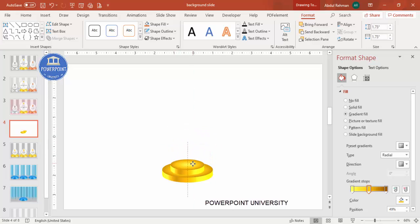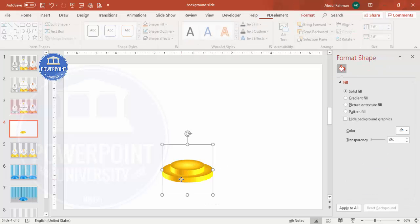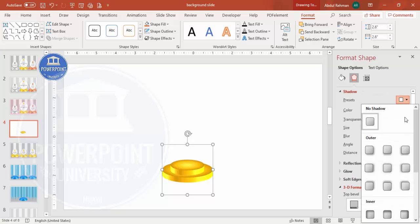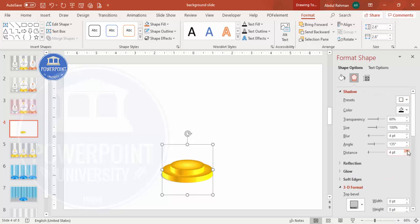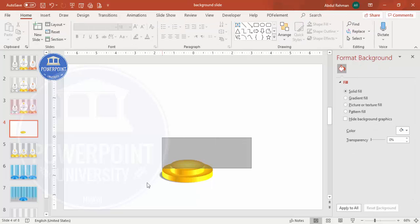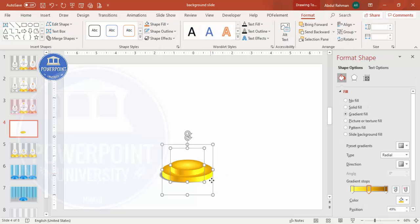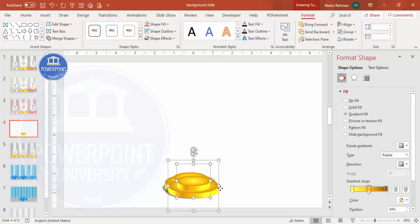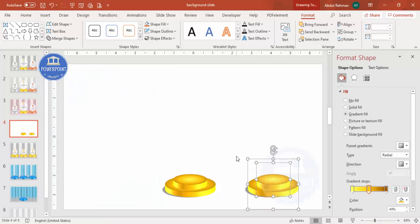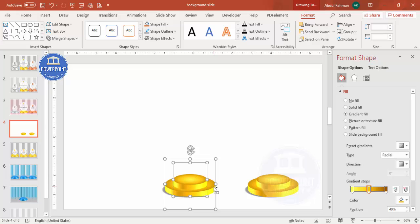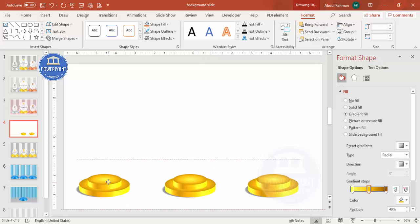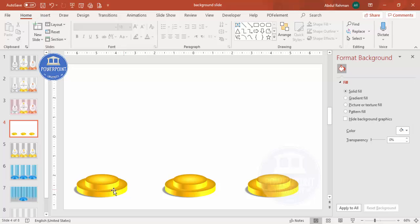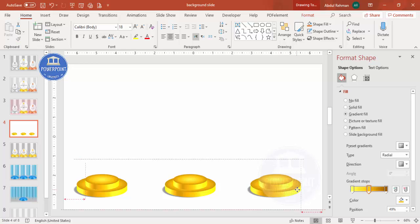Press Ctrl+D to duplicate the shape, reduce the size a little bit, and place it exactly on top of the first one. For this duplicate, add a shadow effect by selecting it and increasing the distance. Then select both shapes, bring them down, press Ctrl+D to use one here, and press Ctrl+D again to add one more. Make sure the sizes are appropriate and everything is properly aligned.